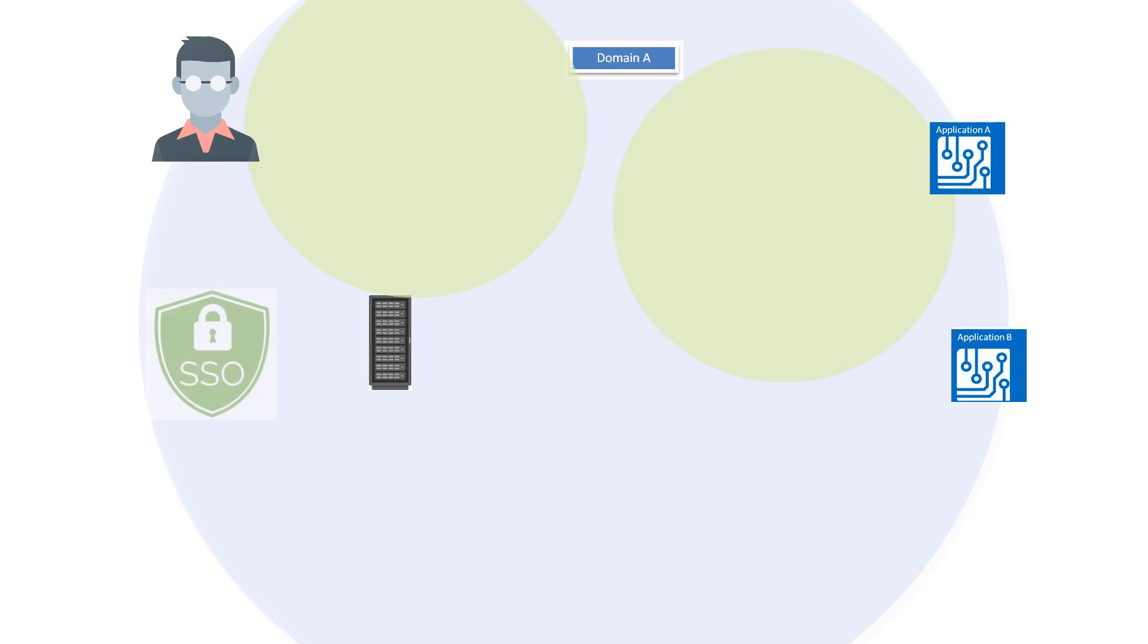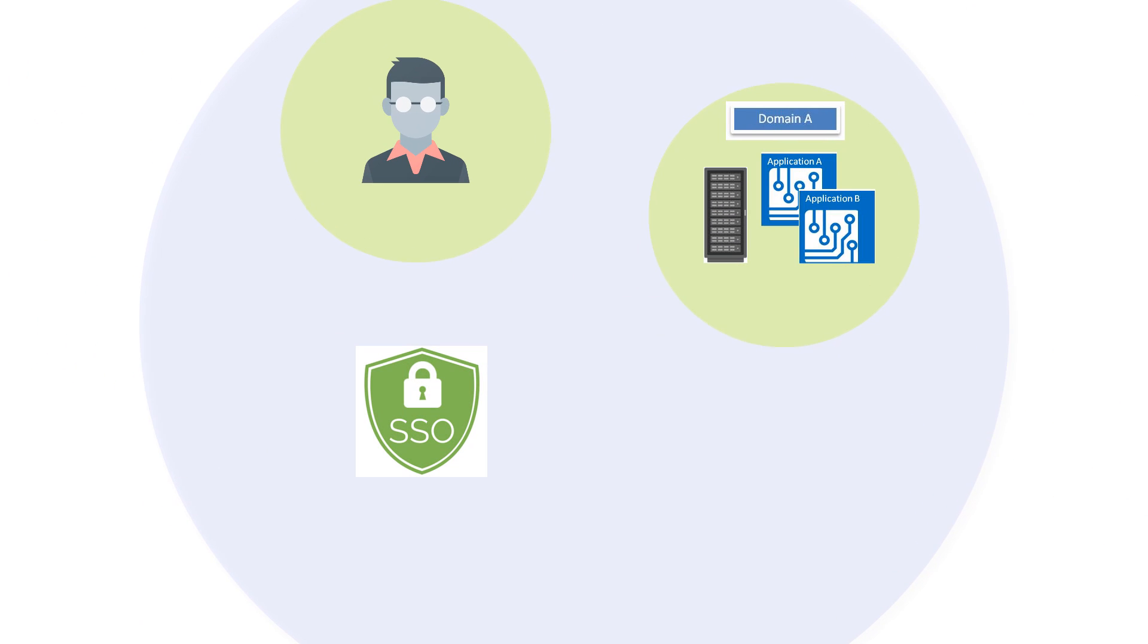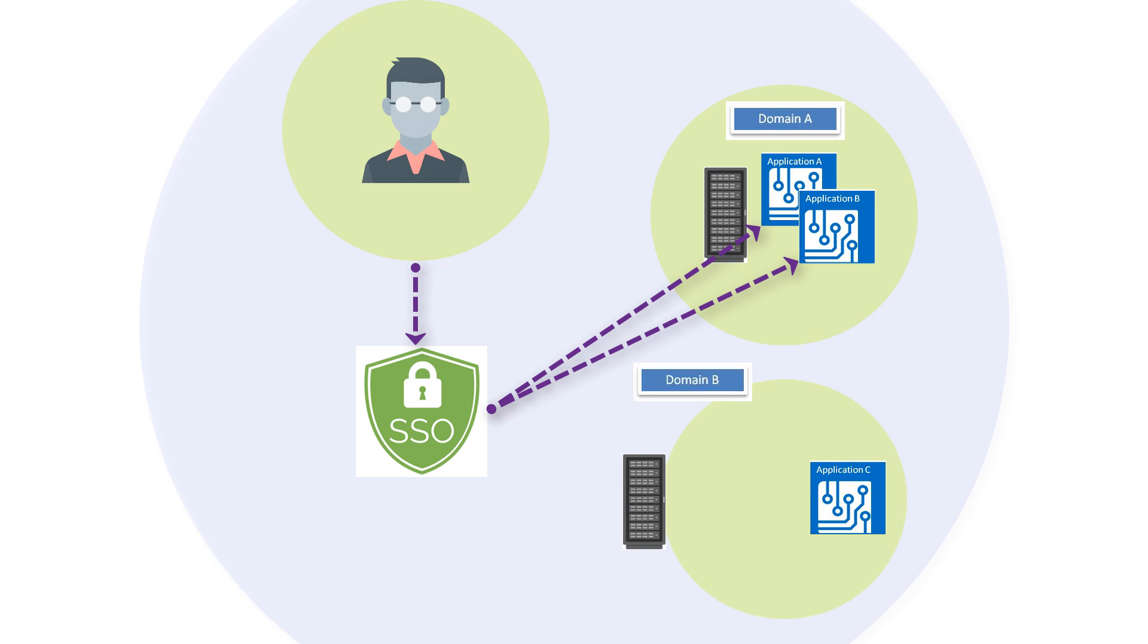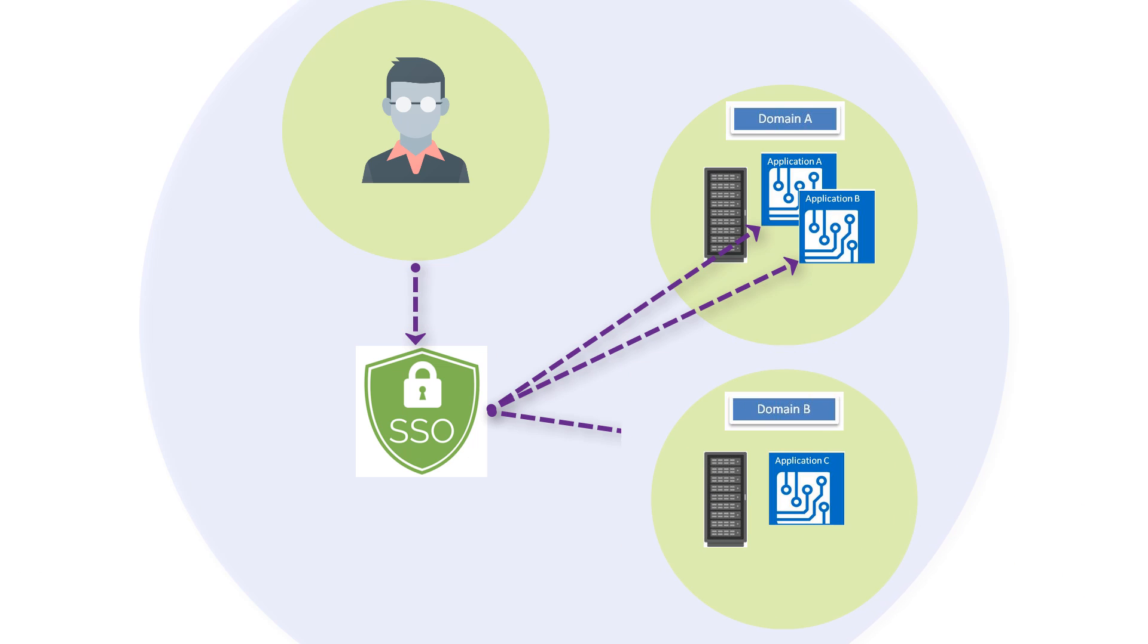Does your organization have a single sign-on solution for accessing applications within your domain? Have you considered how you might implement multi-domain SSO as you move from on-premise to the cloud?